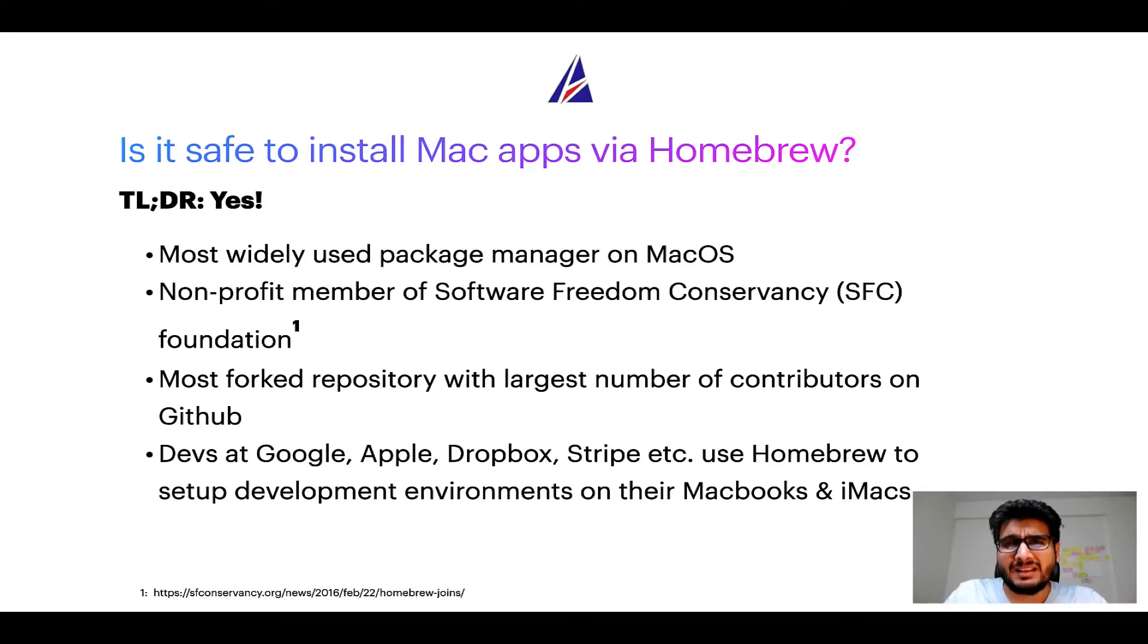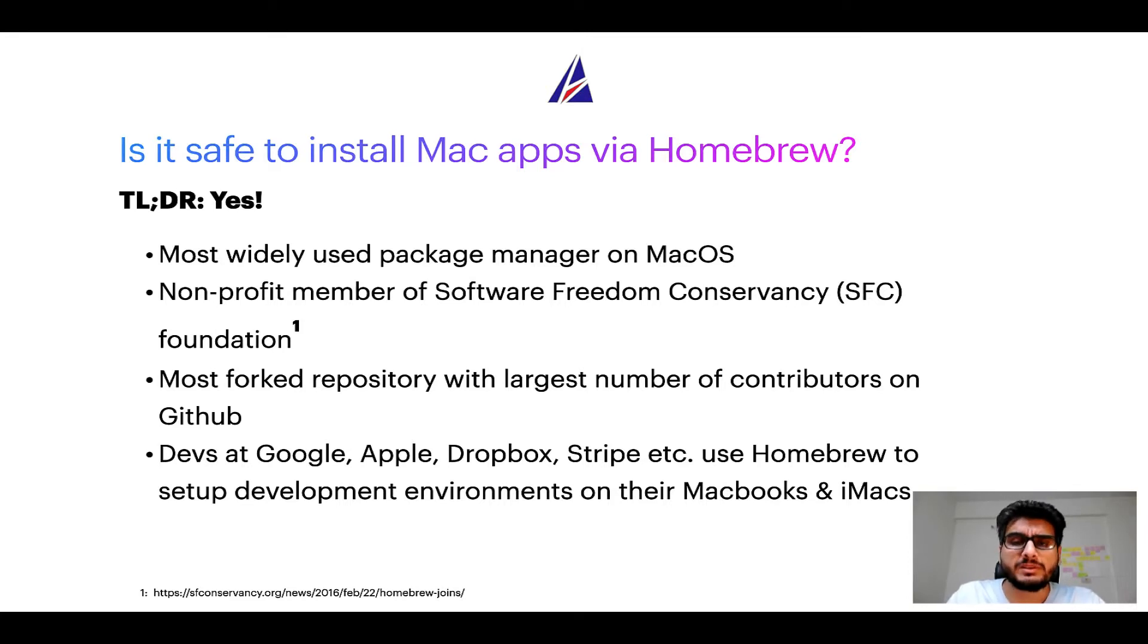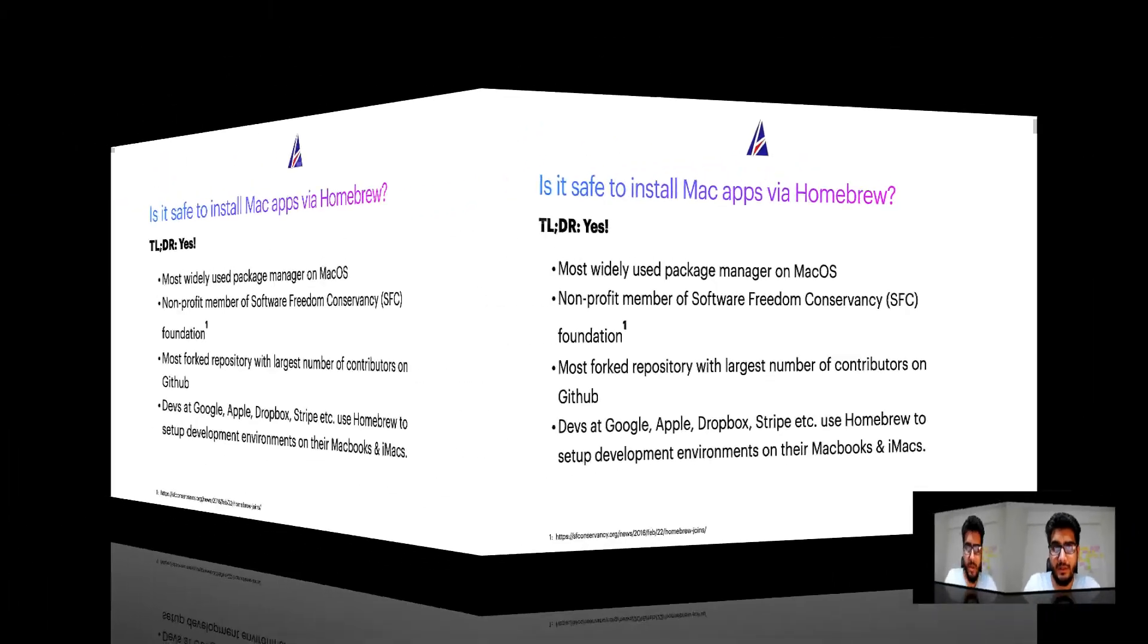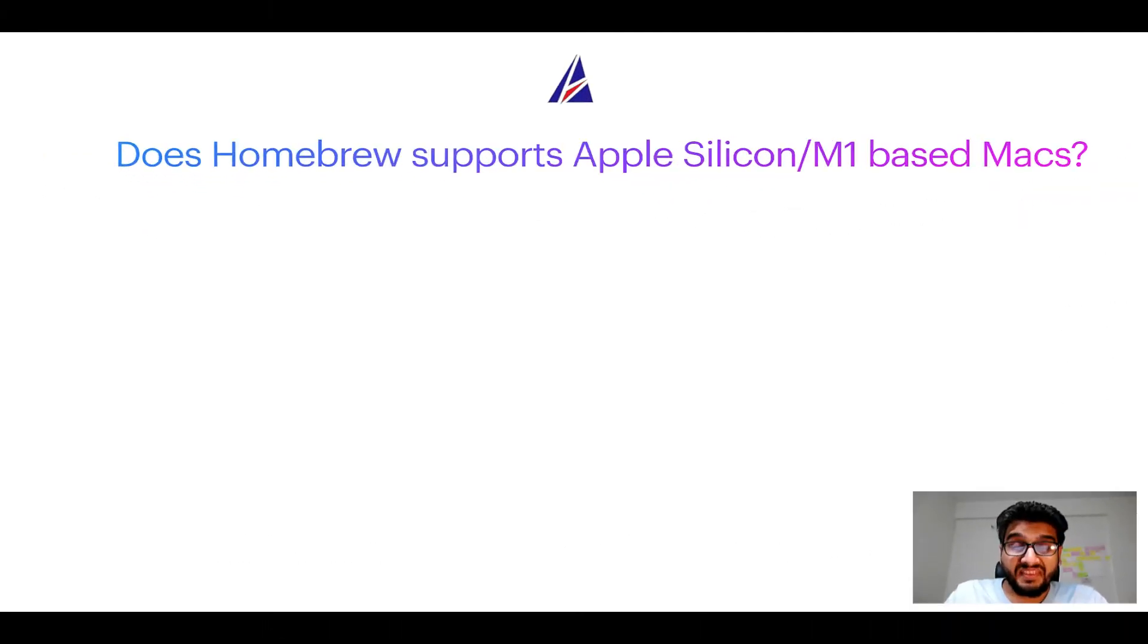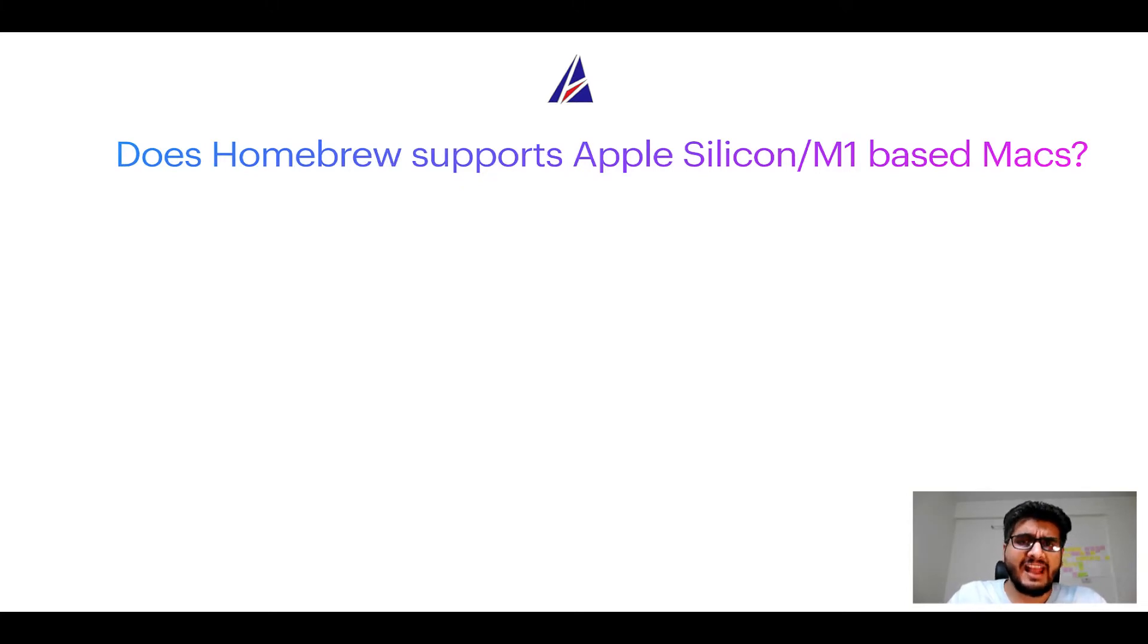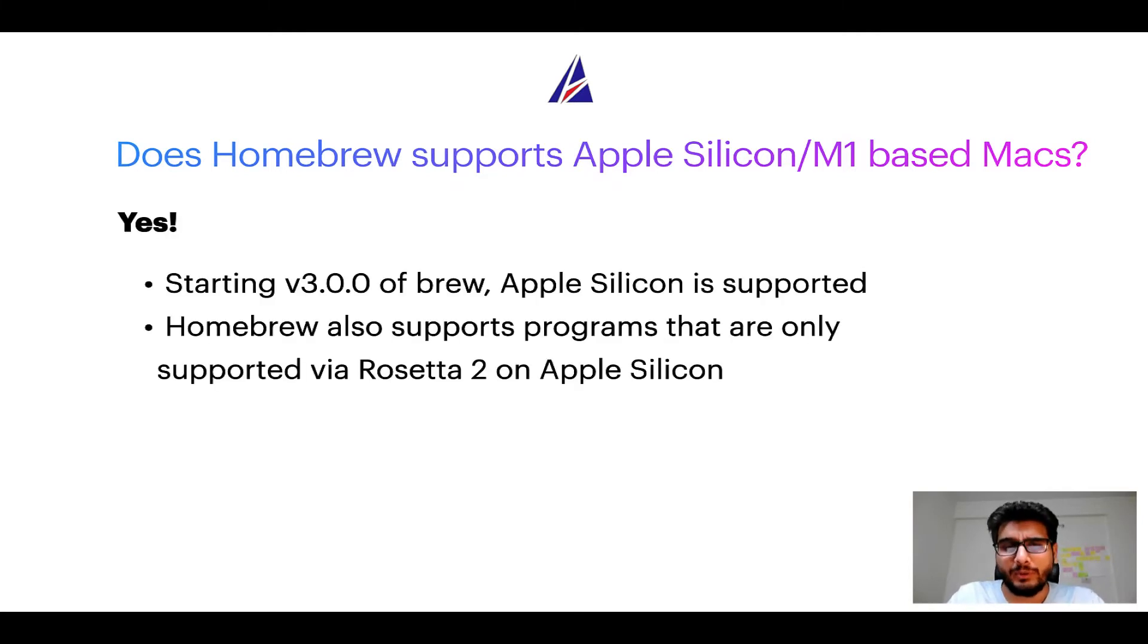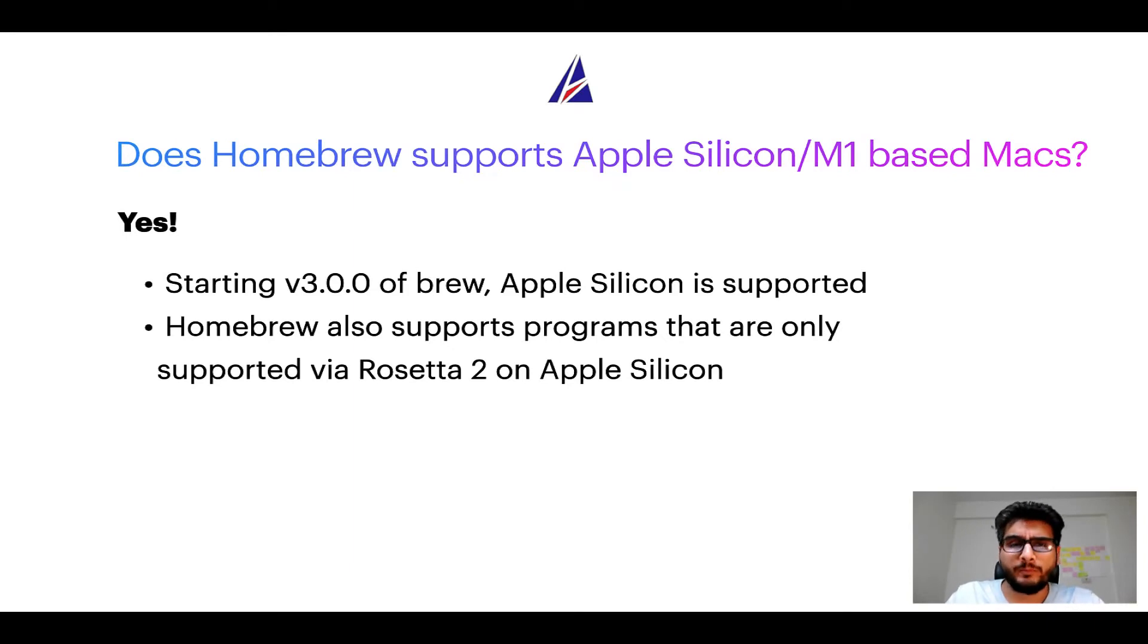Many devs at organizations like Google, Apple, Dropbox, Stripe, etc. use Homebrew to set up different development environments on their MacBooks and iMacs. Can you use Homebrew to install programs on Apple Silicon or more popularly known as M1 MacBooks? Again, yes. Starting version 3.0 of Brew, Apple Silicon is now supported on Homebrew.